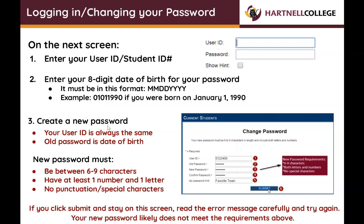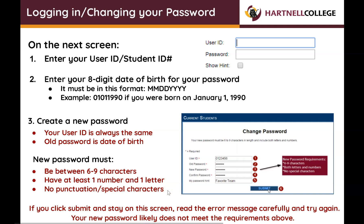Create a new password. Your user ID is always the same. The old password is your date of birth. The new password must be between six and nine characters, have at least one number and one letter, and no punctuation or special characters. If you click Submit and stay on the screen, read the error message carefully and try again — your new password likely does not meet the requirements.